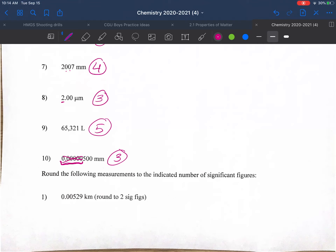The next section involves rounding to a specific number of significant figures. Whatever number is given in parentheses is how many sig figs you round to. Pause and work through these ten problems, then come back. For number one, rounding to two sig figs: the first three zeros have no non-zero to the left, so they're not significant. We have three sig figs and need to cut to two.